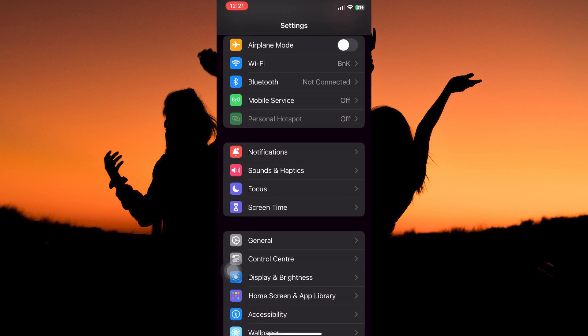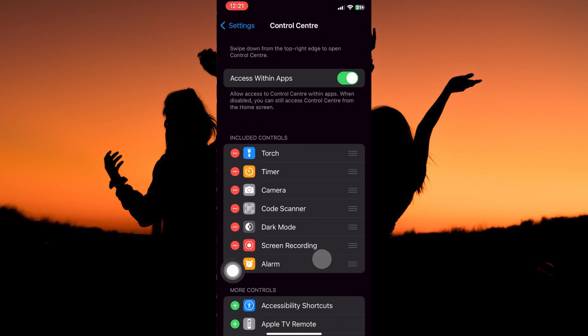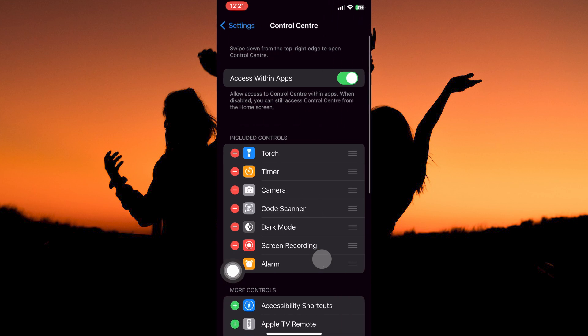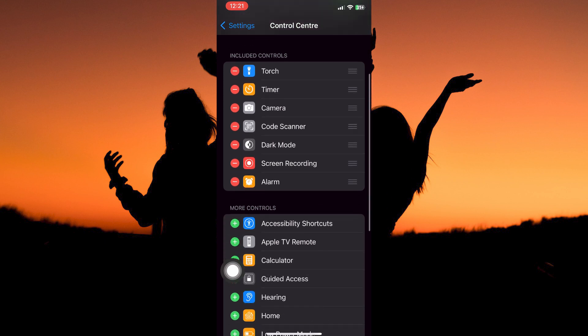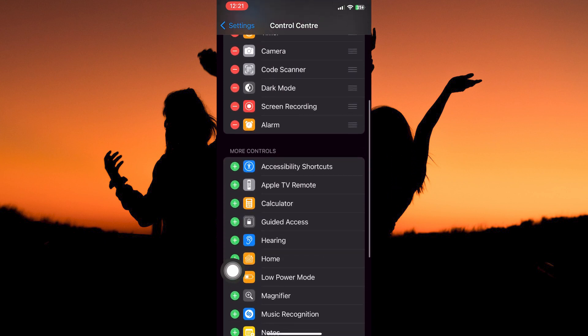Here you have two options: Included Controls and More Controls. You need to add the Calculator app to Included Controls. To do this, go to More Controls, then look for Calculator.